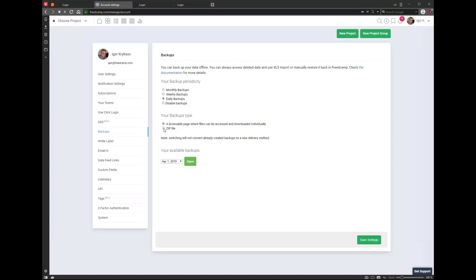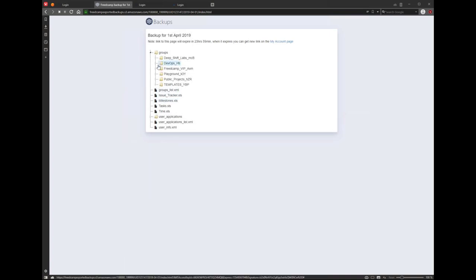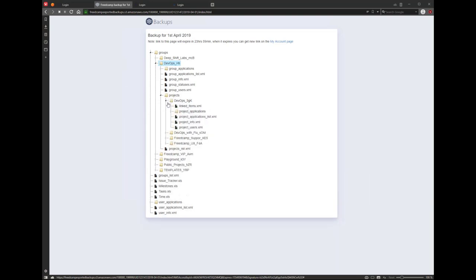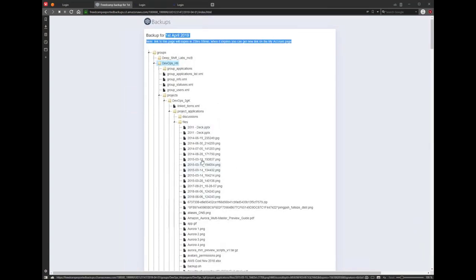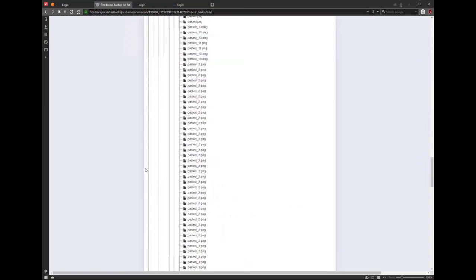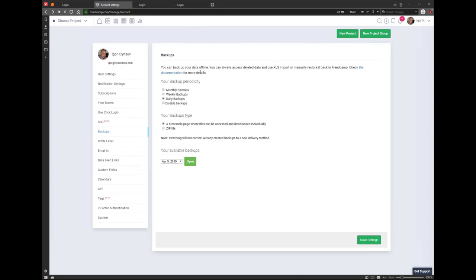The browsable page is useful for customers with large backups — say 200 gigabytes of data. If they need to restore one file using the zip format, they'd have to download and unzip 200GB. With the browsable version, they click the open button for a particular day, see their backup, navigate to their project groups and projects, find the file, and download just that file. It's the whole tree structure — your tasks, comments, everything — and only you have access, not your team.